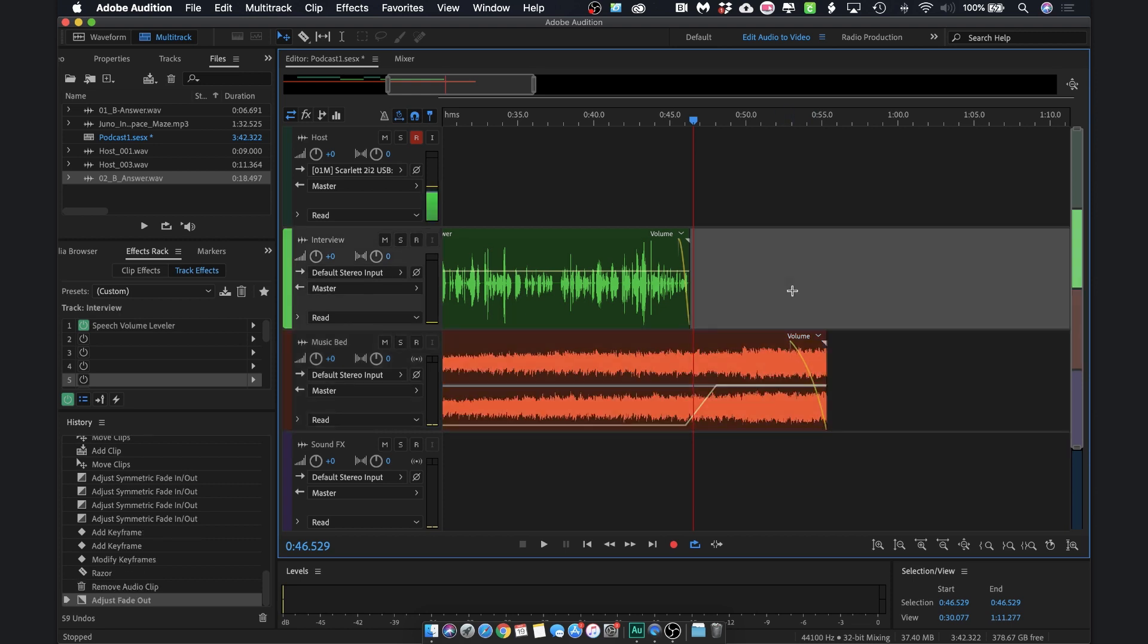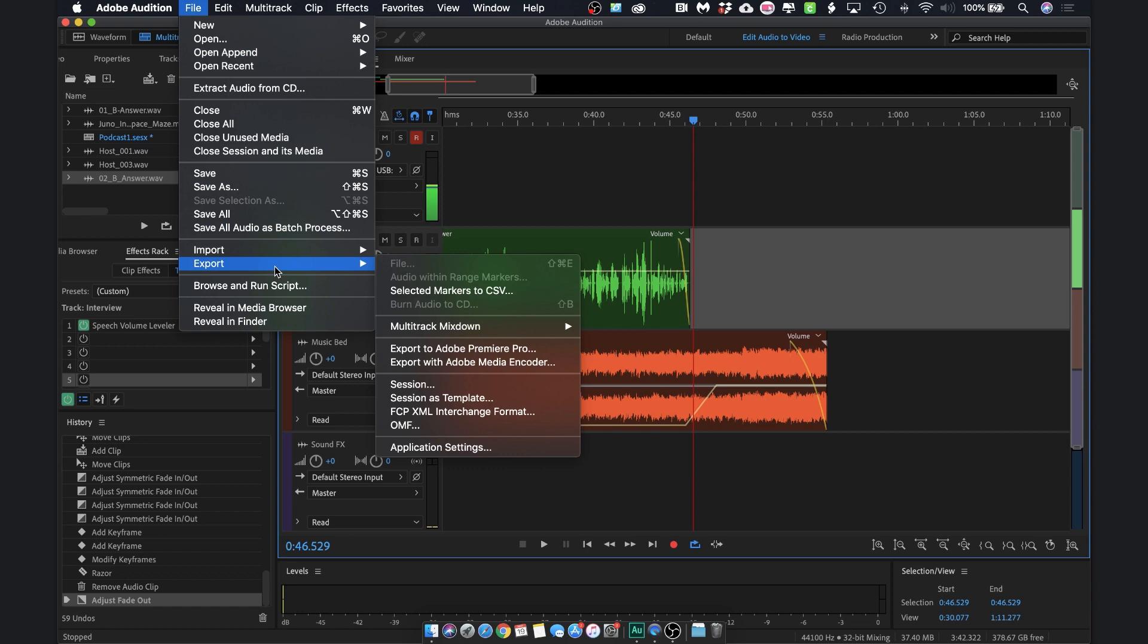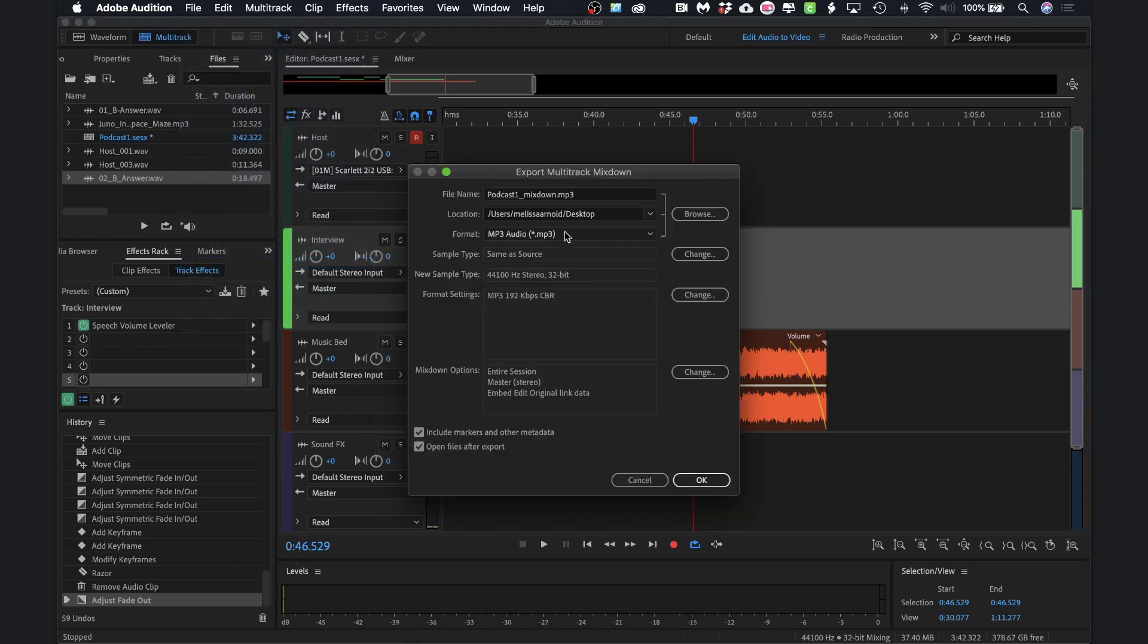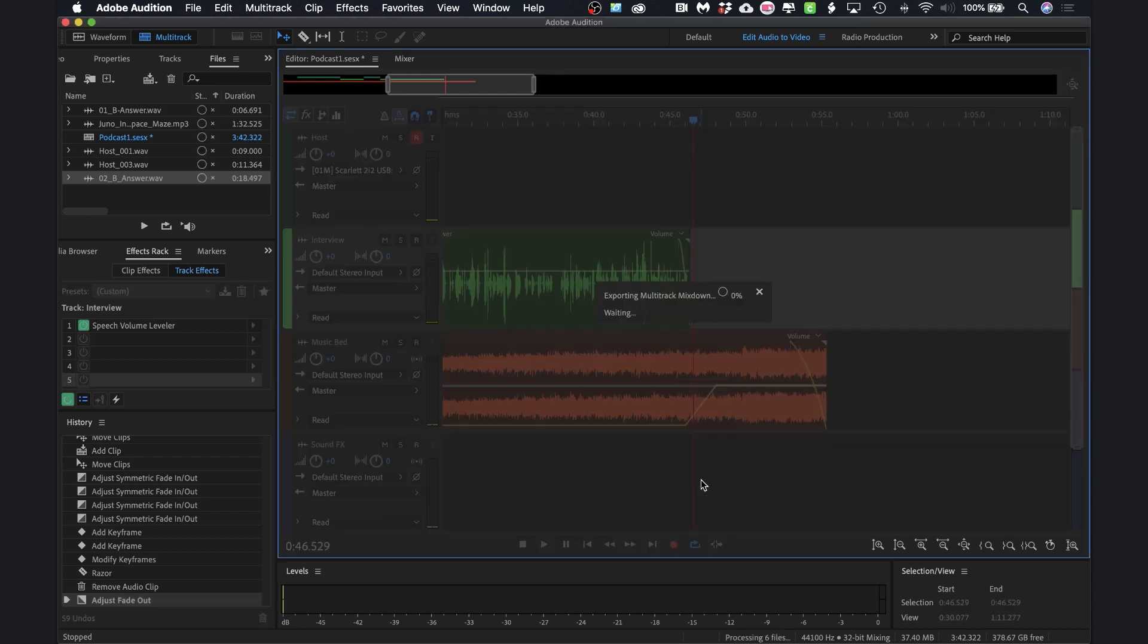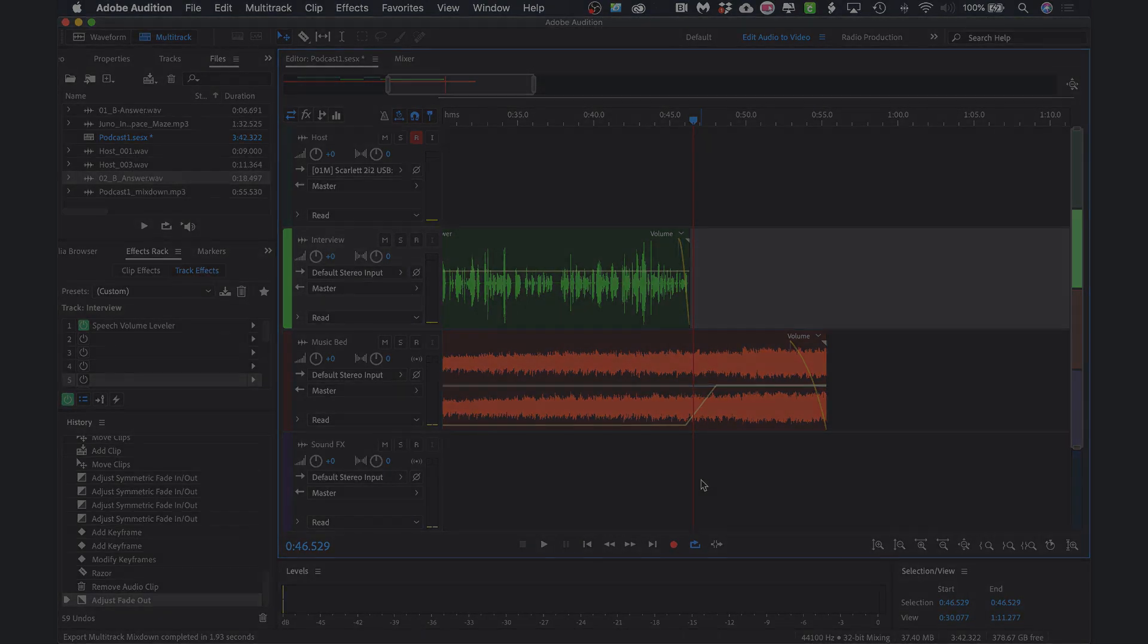All right, so we now have background music, an intro to the podcast, a very brief interview portion, and then there's music at the end as well. Now we just need to export the file. We'll do that by going to file, export, multitrack mixdown, entire session. I'm just going to save it as podcast one mixdown on my desktop. Make sure it's an mp3 audio. Hit okay, and audition will save that to my desktop. Now you know how to complete your first podcast. Now it's your turn.